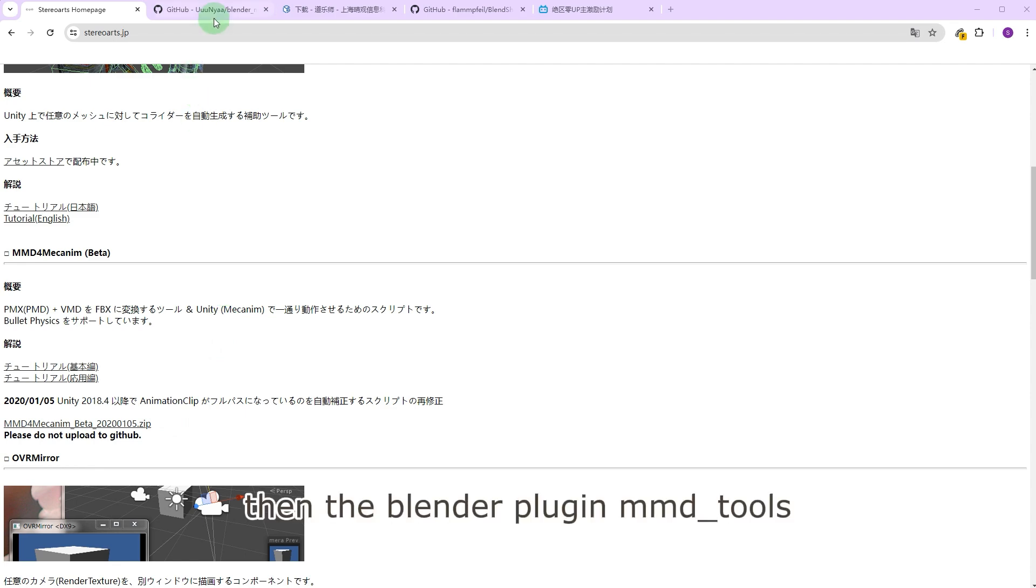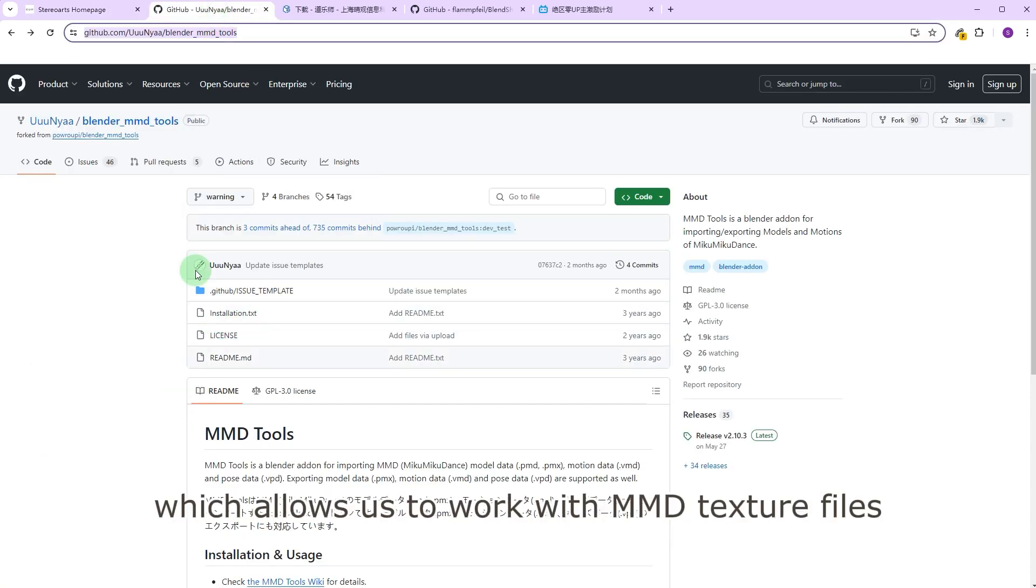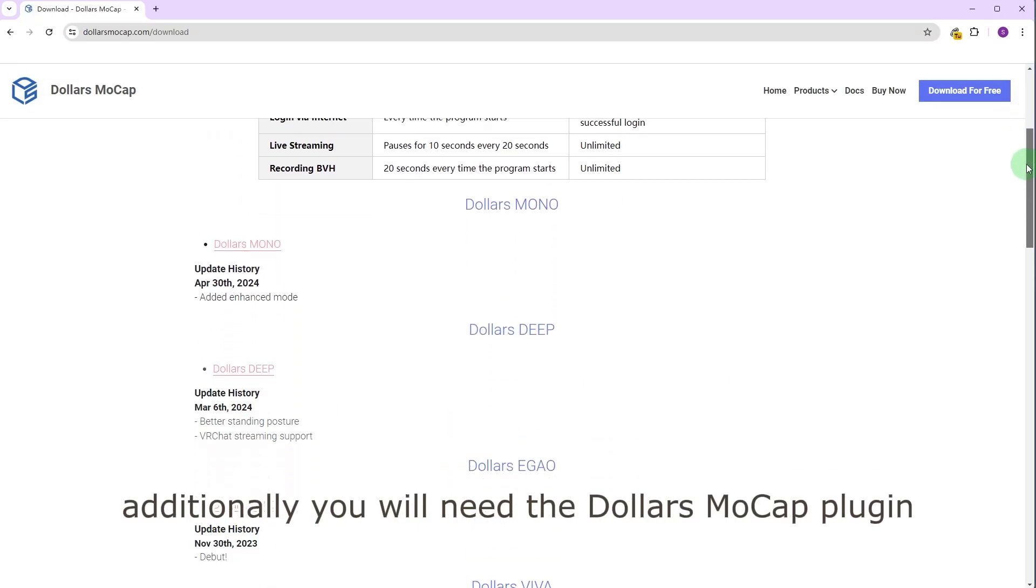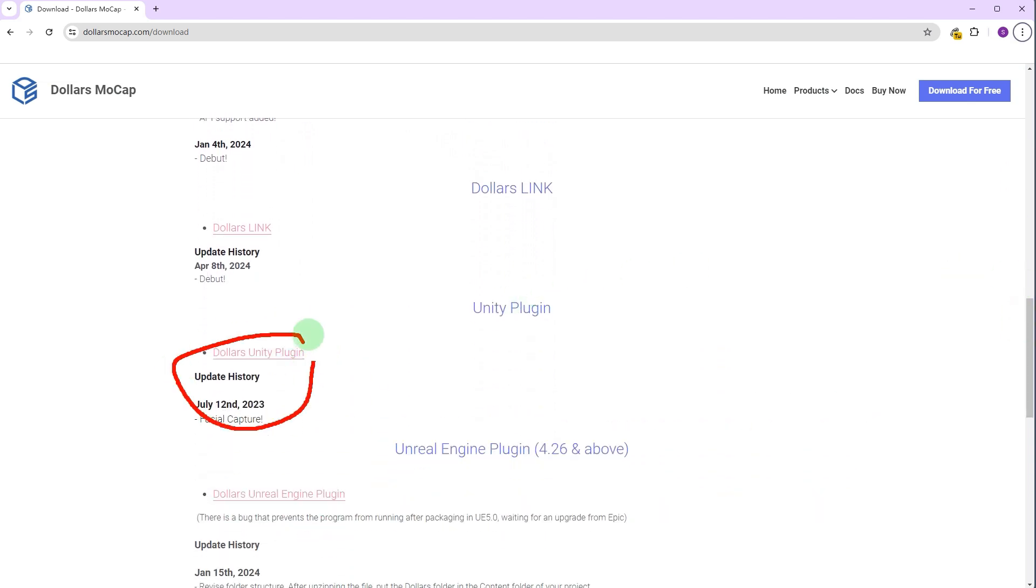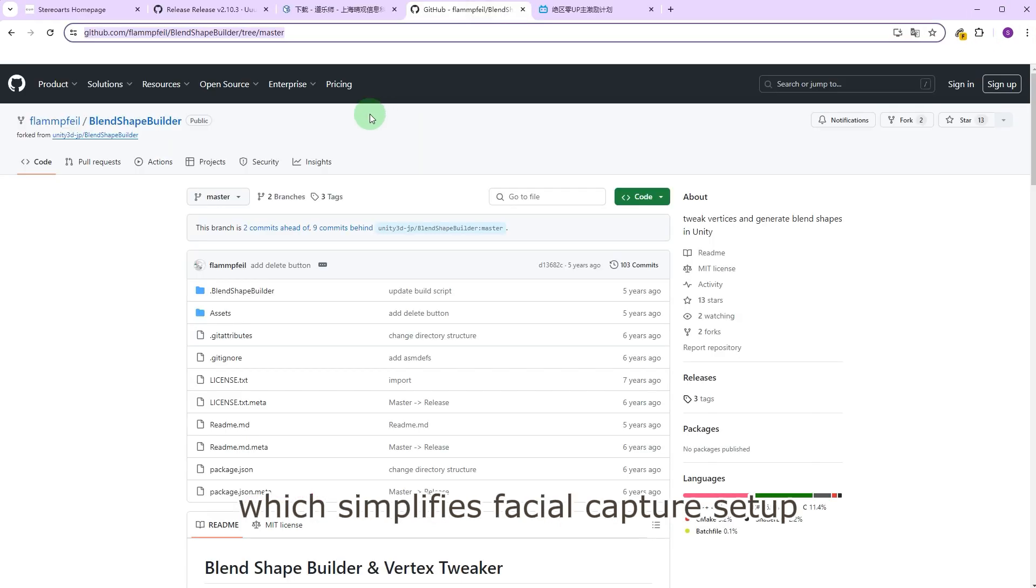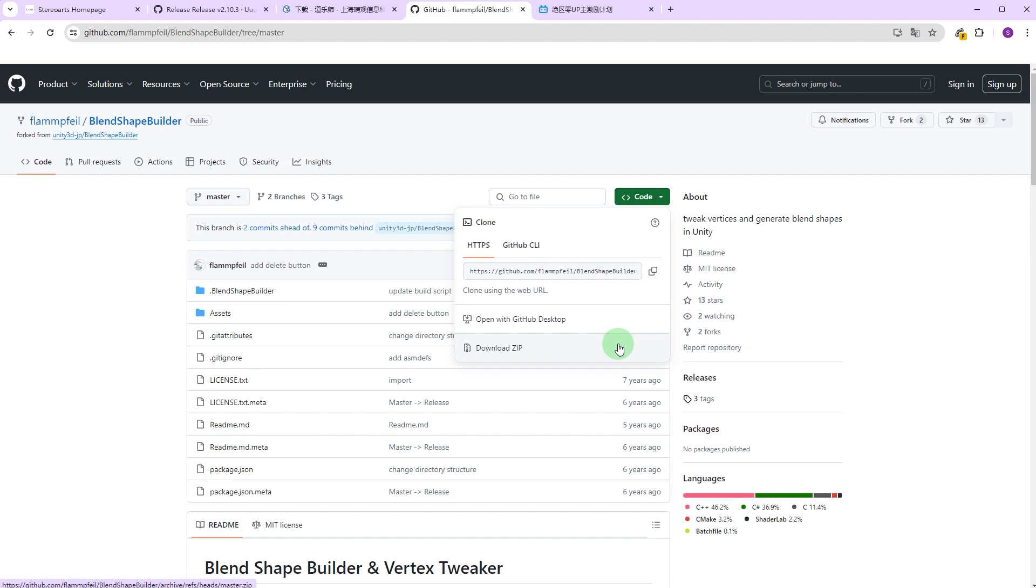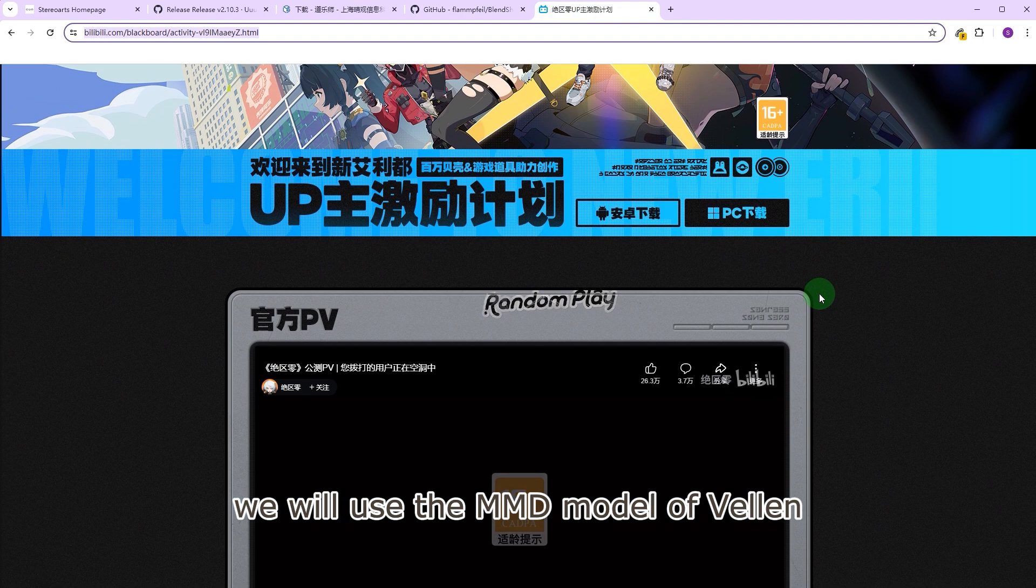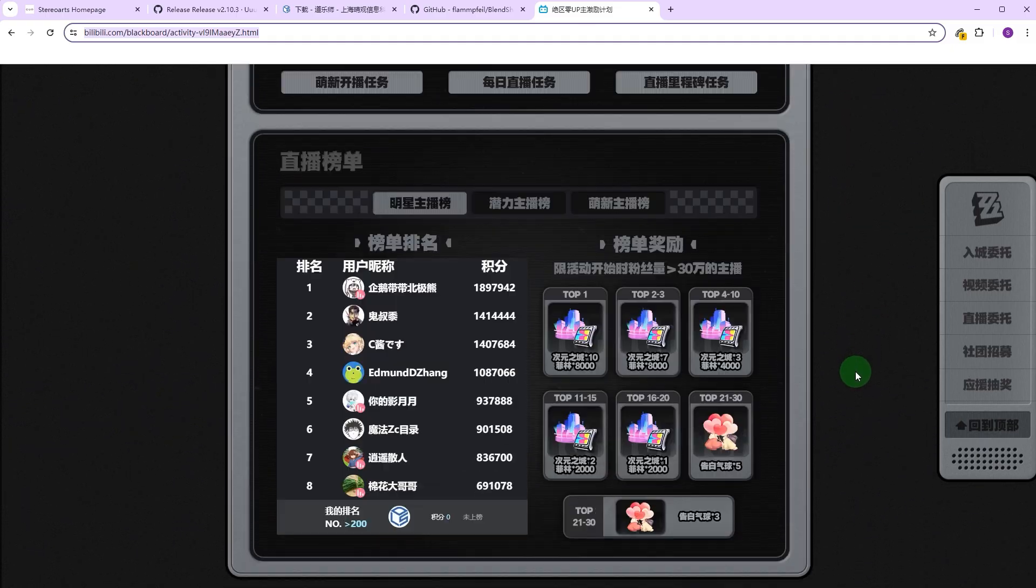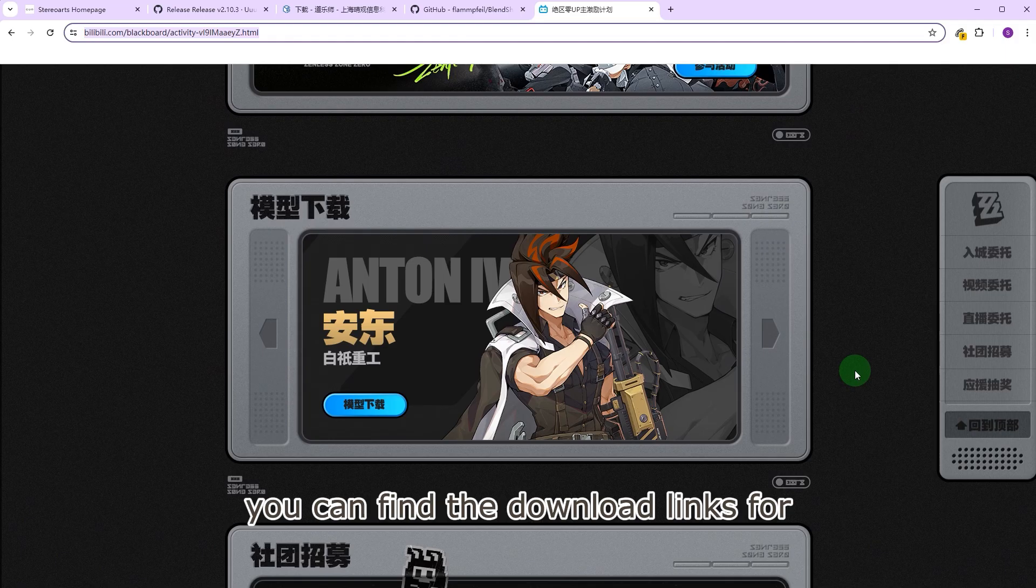Then the Blender plugin MMD_tools, which allows us to work with MMD texture files. Additionally, you will need the Dollars MoCap plugin to integrate Dollars MoCap products in Unity. Lastly, we will use Blend Shape Builder, which simplifies facial capture setup.